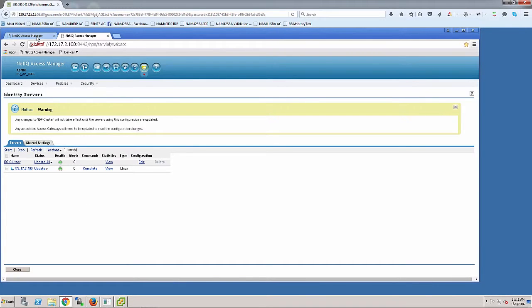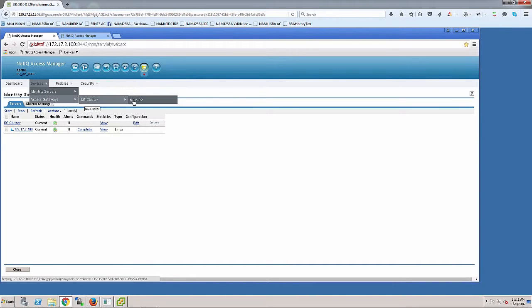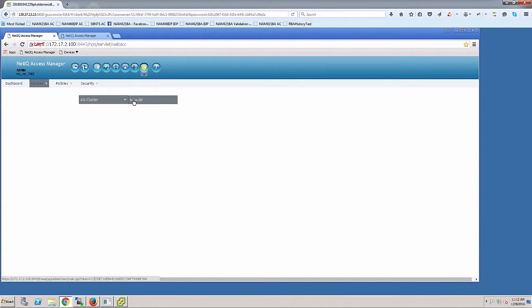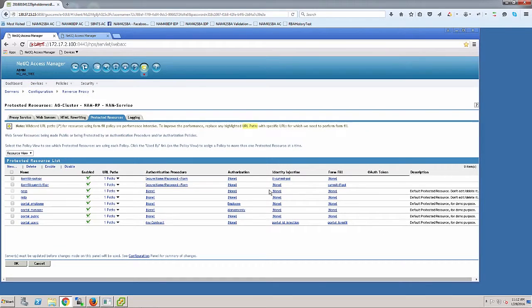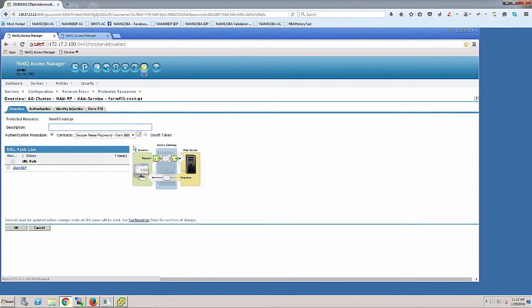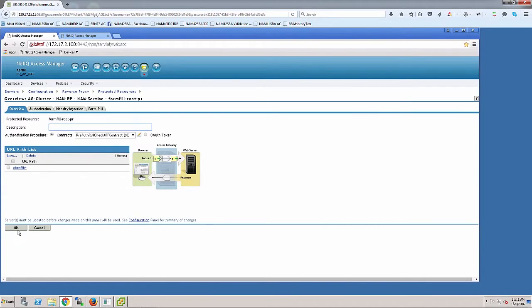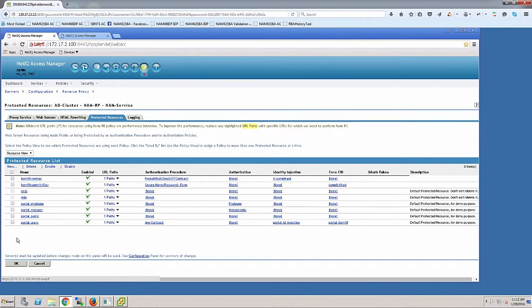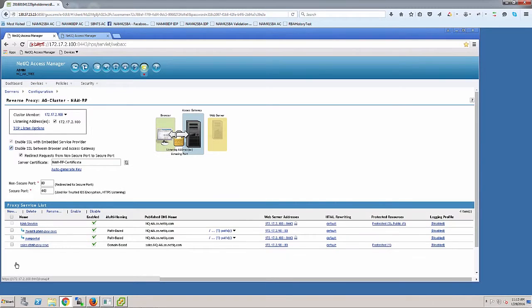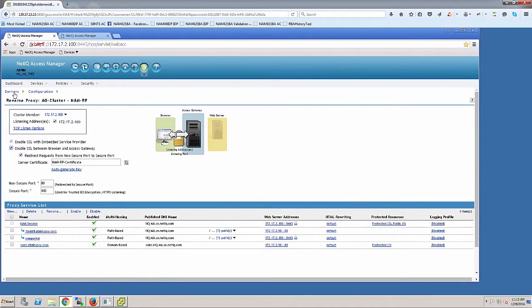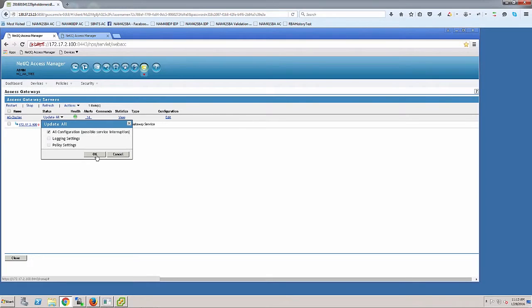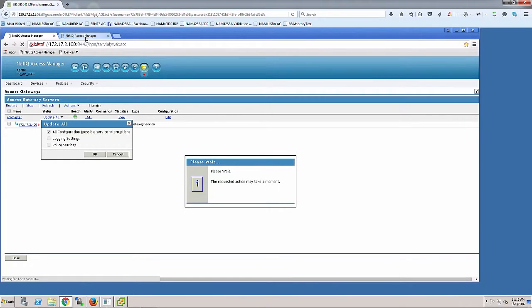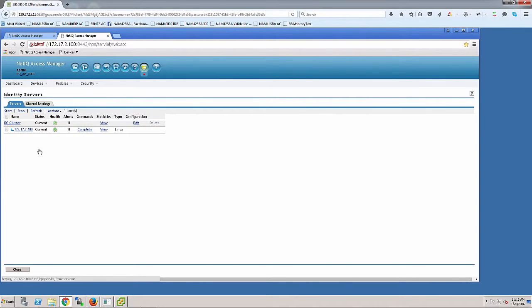I now have my contract to execute on the IDP server. I'll go to the access gateway and browse to the protected resource. I'll assign the pre-auth contract to that protected resource. When I access this resource, it will execute the contract, evaluate the risk score based on incoming request, and if risk score is less than 100, I'll authenticate using secure name password. Anything over that uses X509 certificate. Let's update the IDP server now. Both IDP server and access gateway should be updated.